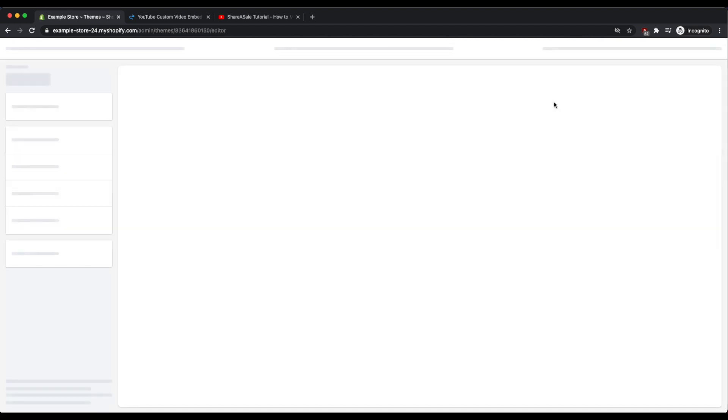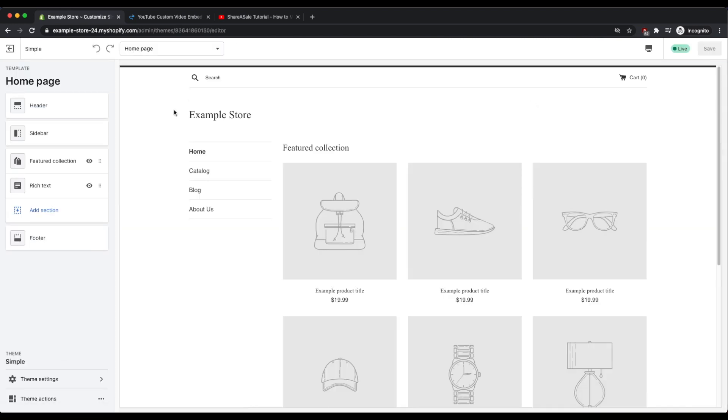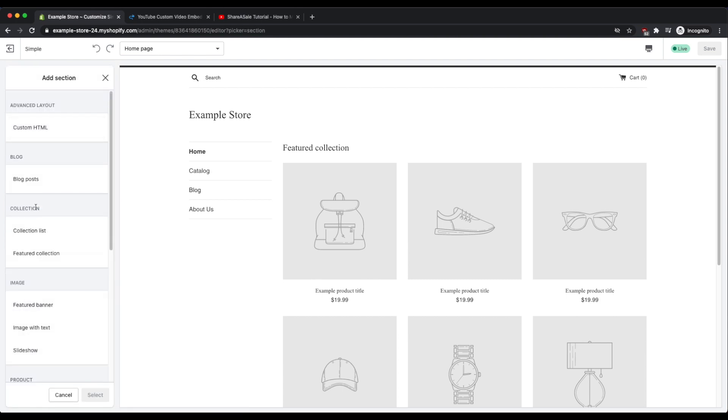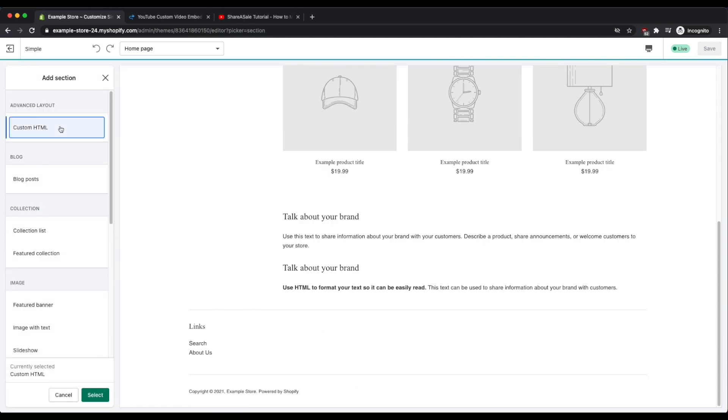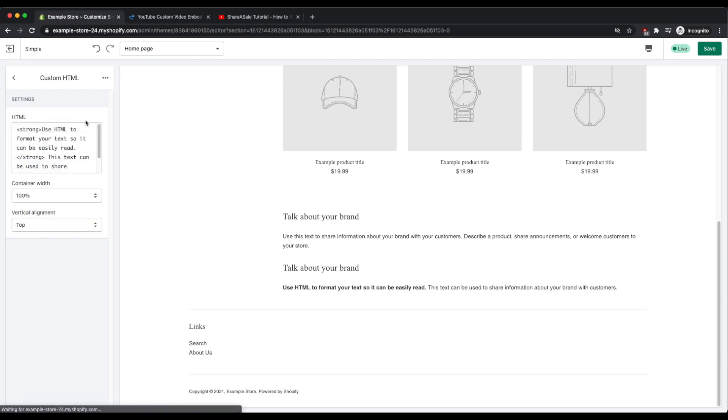In order to do that, click on customize and then click on add section, custom HTML, and then select.